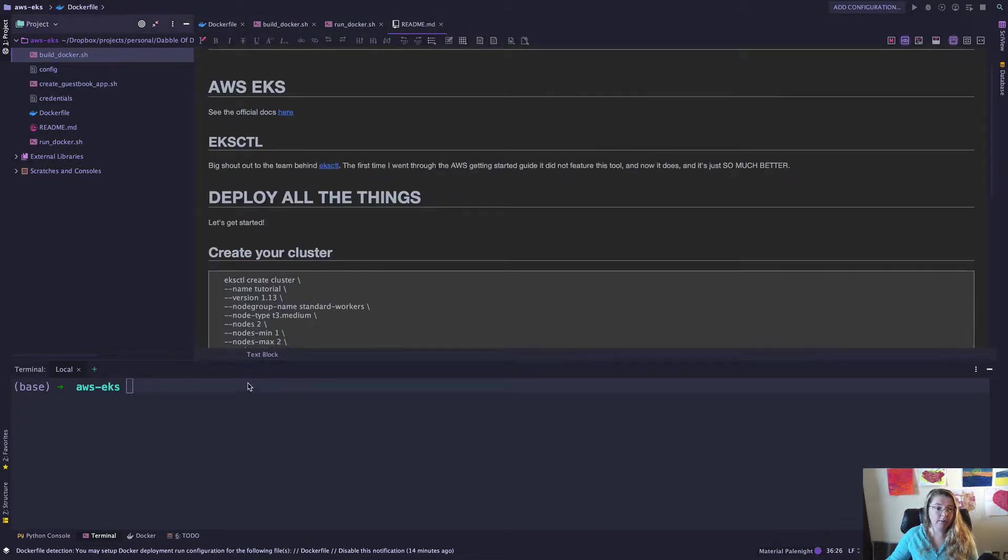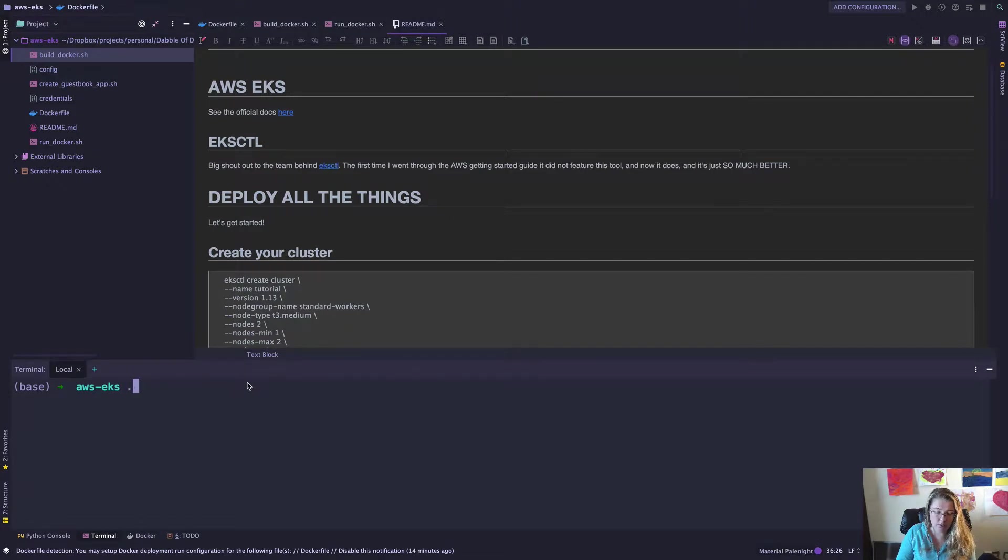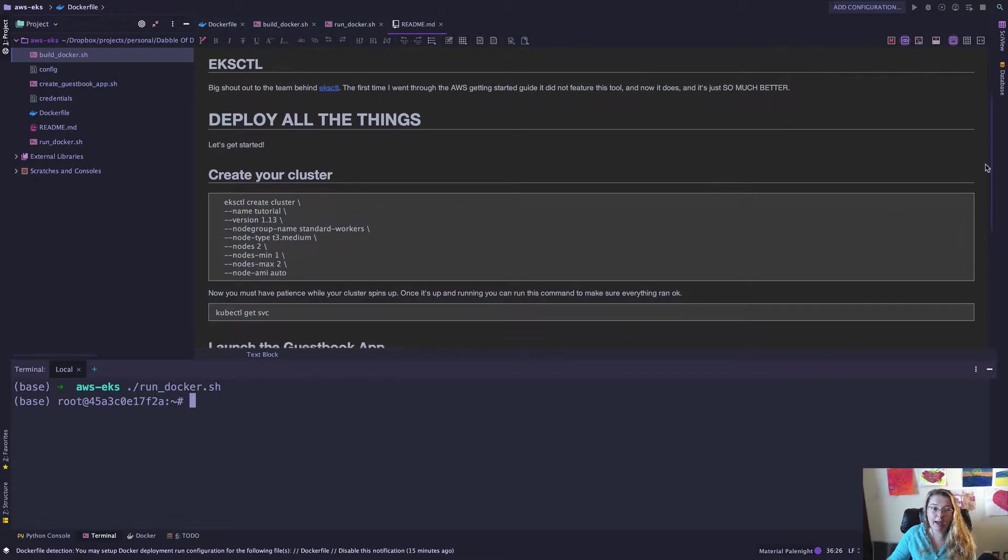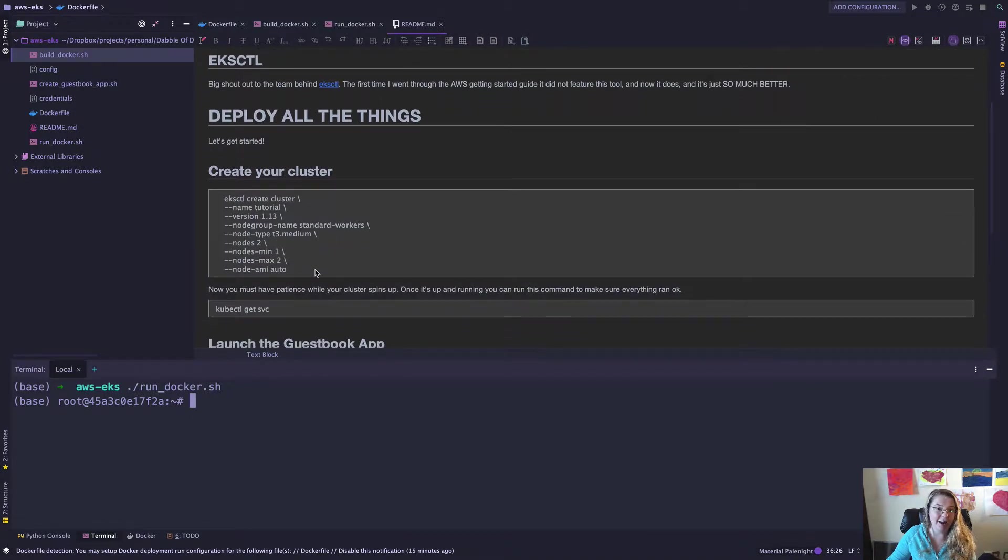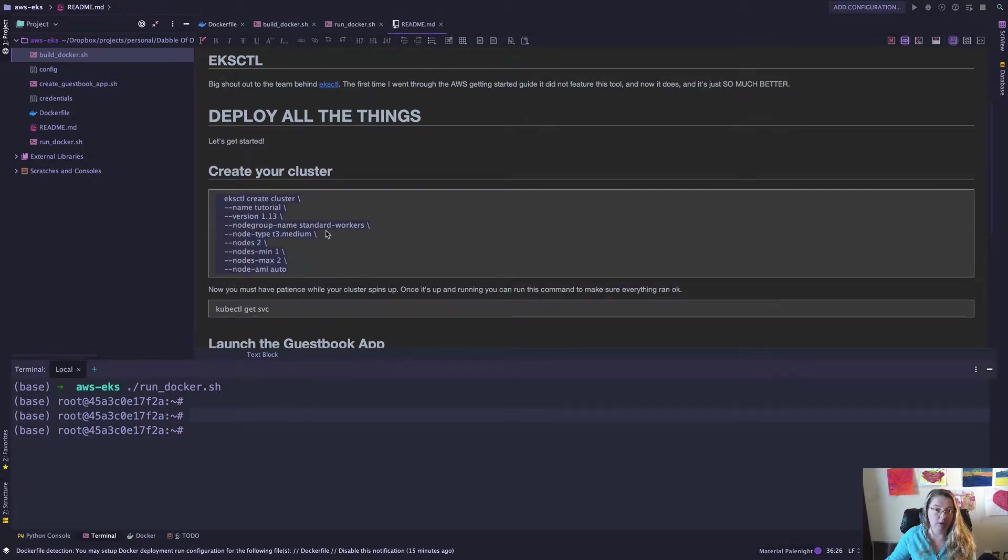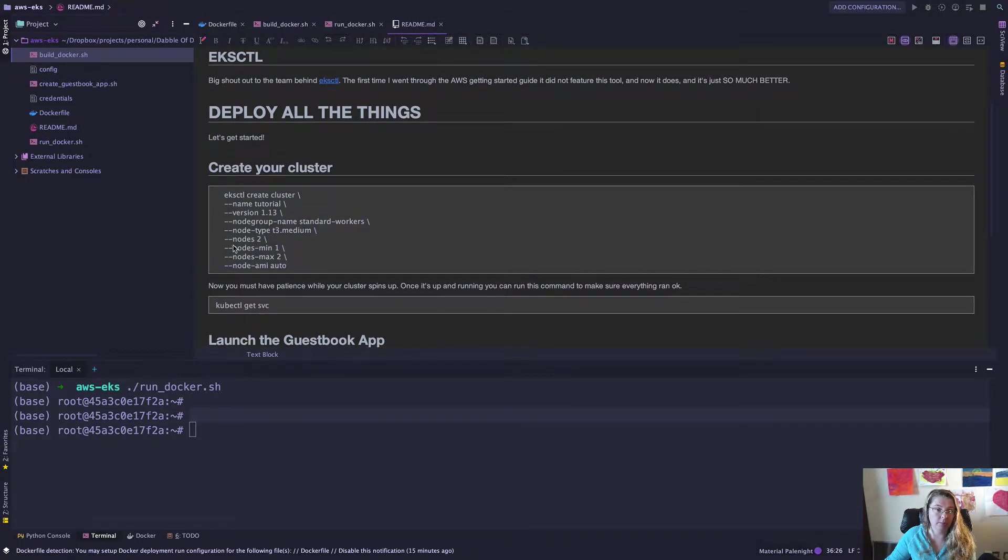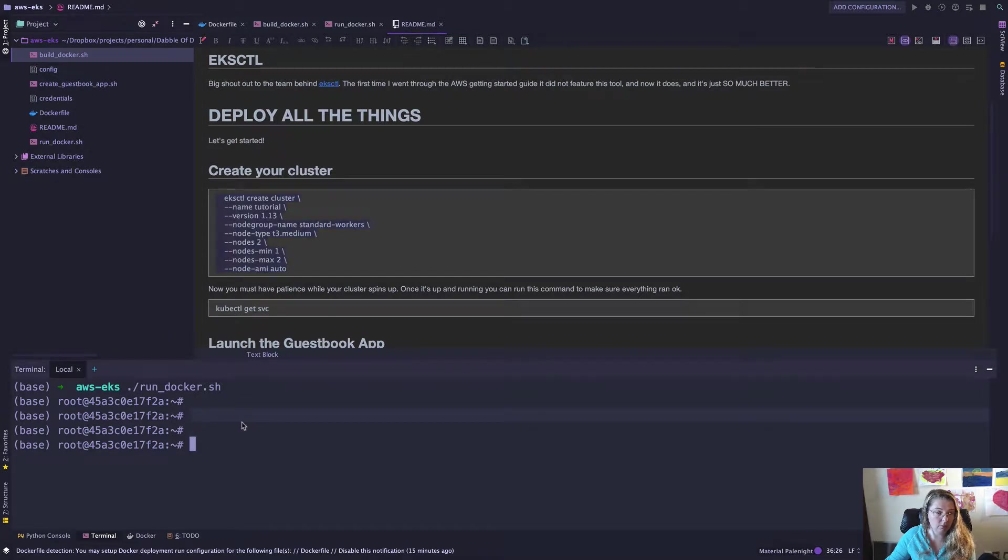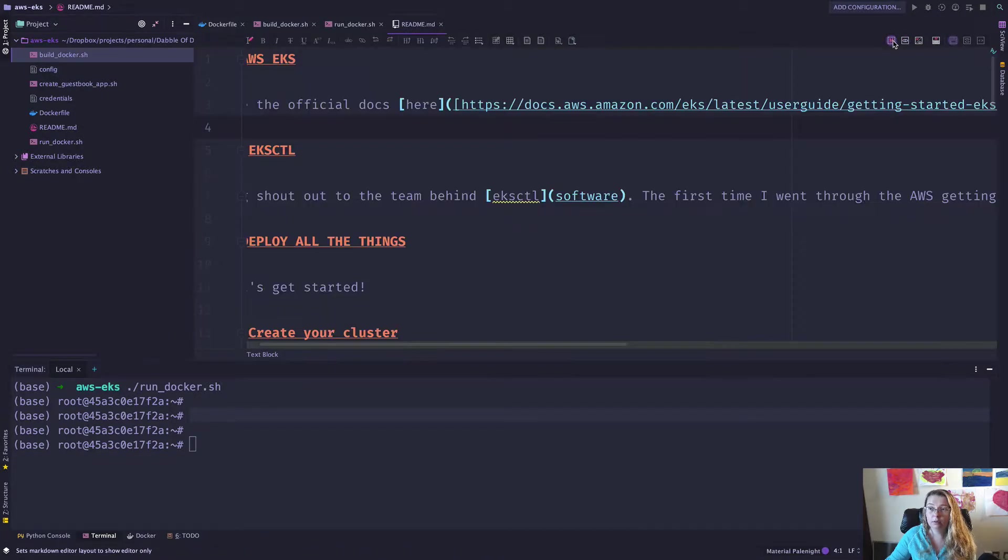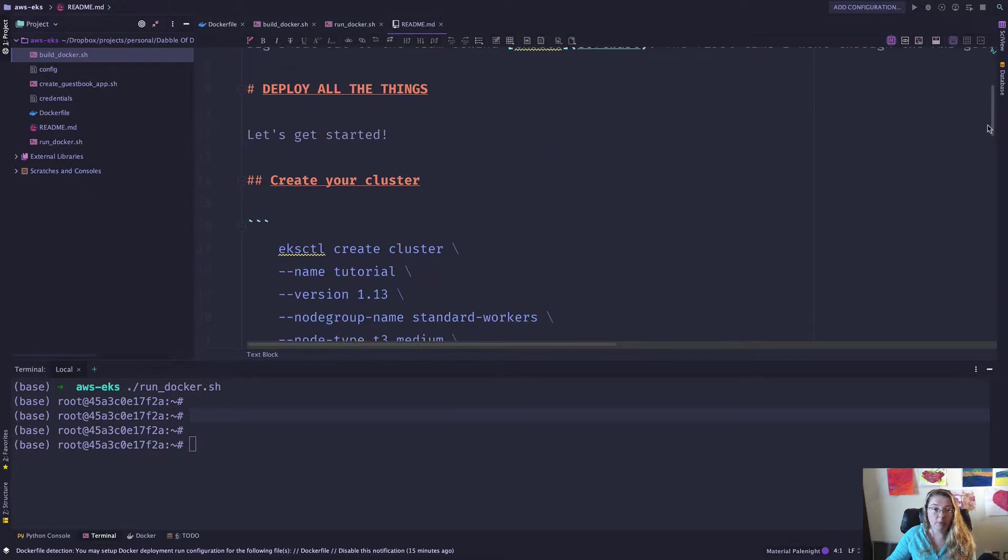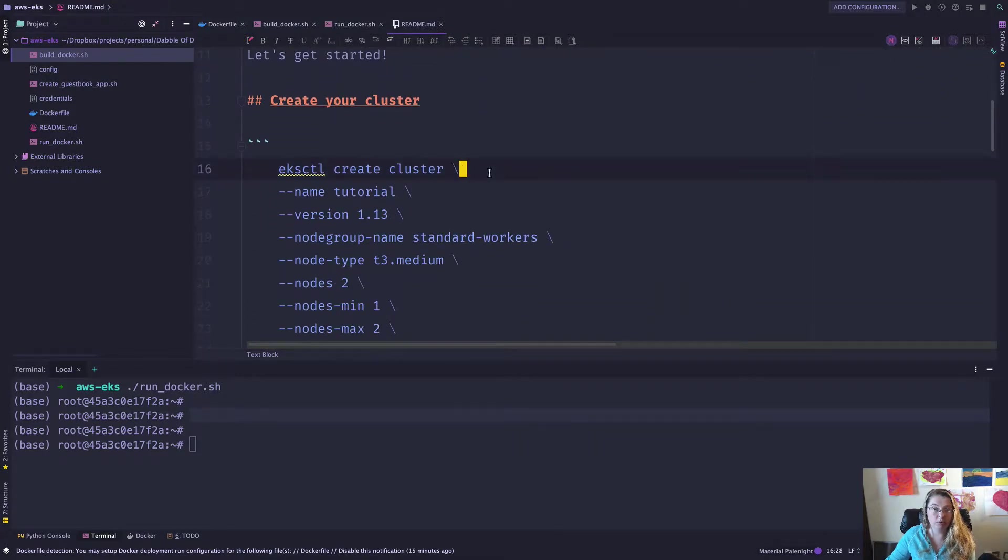So now that I have those, let's get started. So the very first thing that I'm going to do is I'm going to do this run Docker. And I have that. And now that I have that, oh, look at this. I am going to create my cluster.